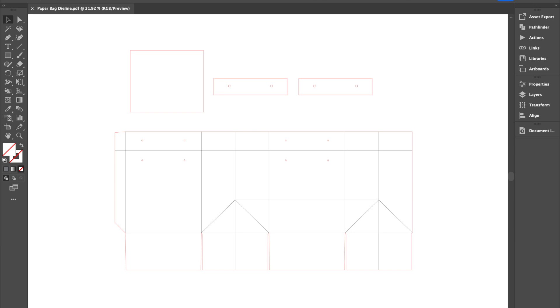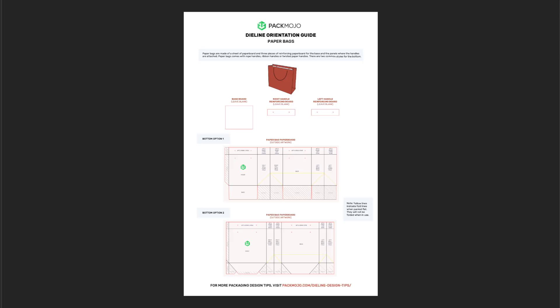While adding your design to the die line template, it can be helpful to refer back to the paper bag orientation guide to see how you should place your design elements.